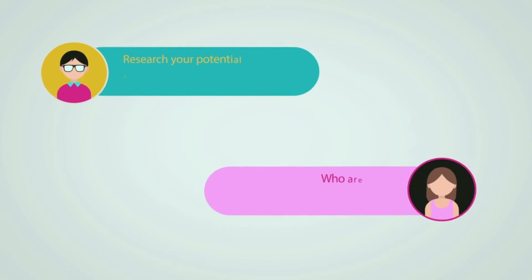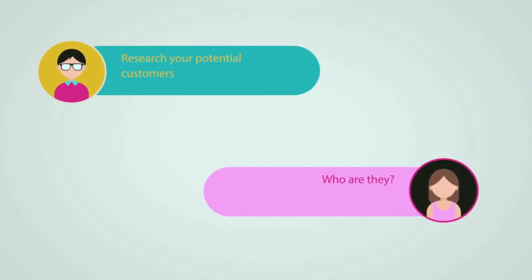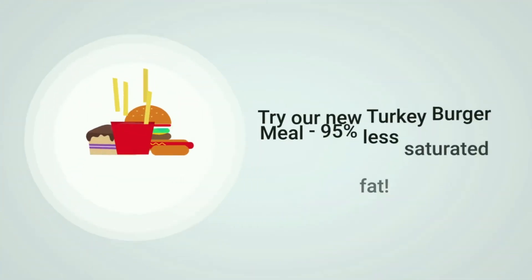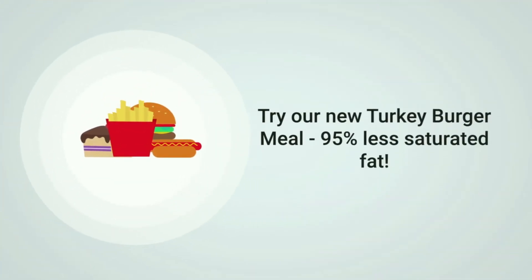Follow social trends and things that matter to your target demographic. Healthy eating is important to many people today, so a burger restaurant could offer a leaner, healthier alternative to a typical burger to attract a wider range of customers.